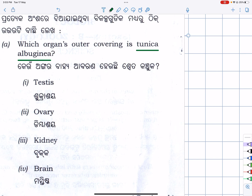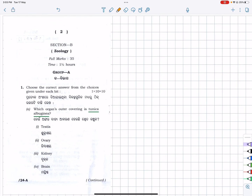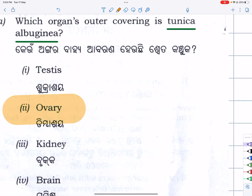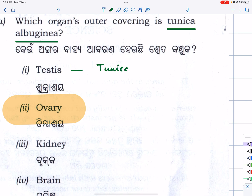The tunica albuginea is a covering — and this is a very simple direct question. The outer covering — the outer covering — you need tunica vaginalis, okay? This is the outer covering.